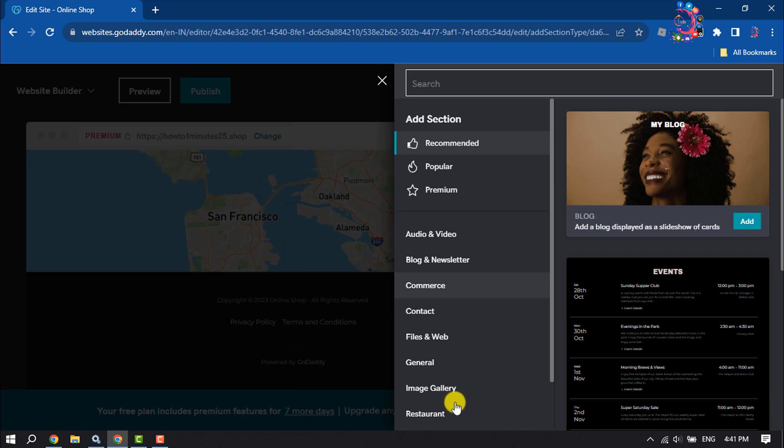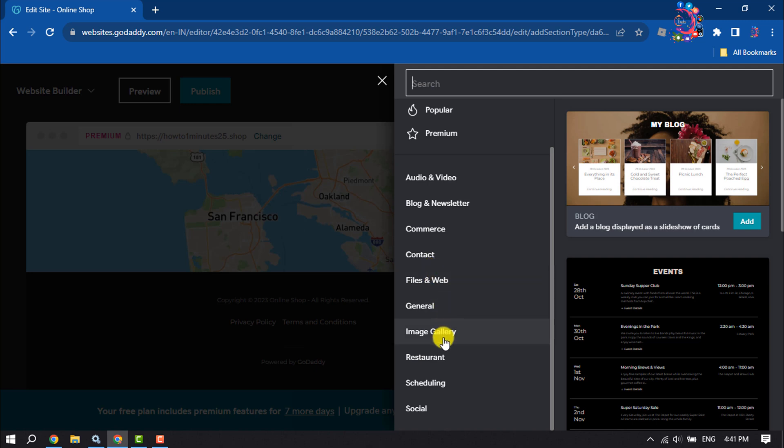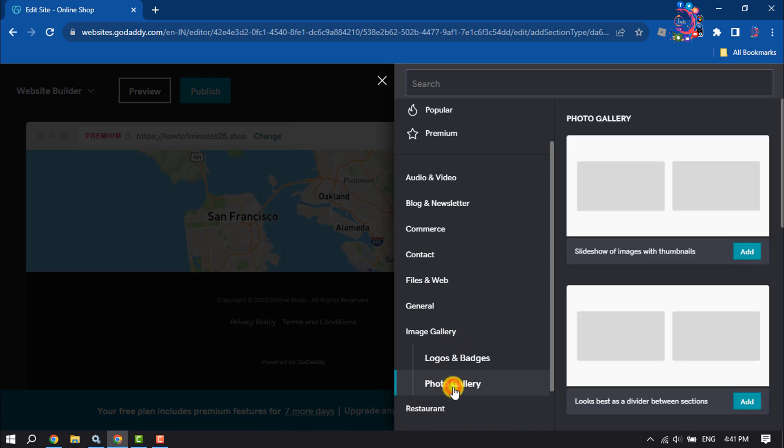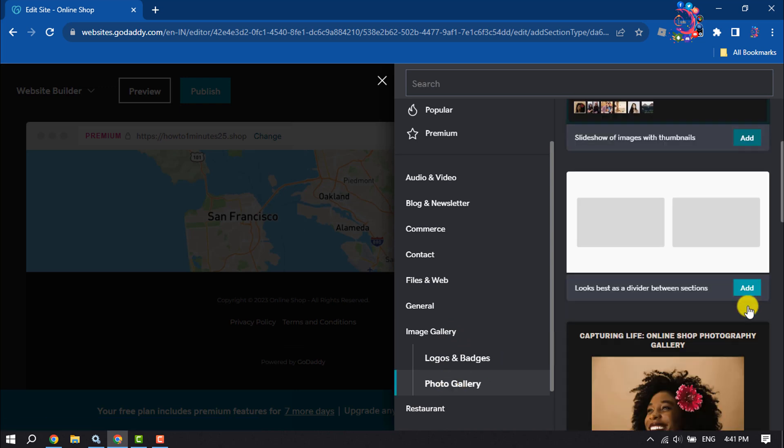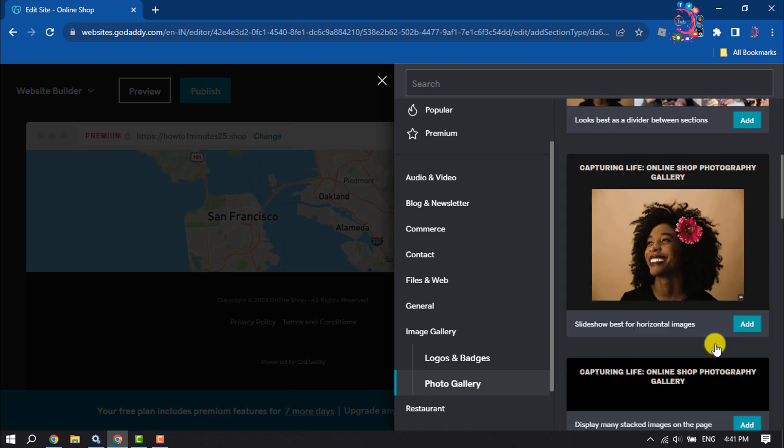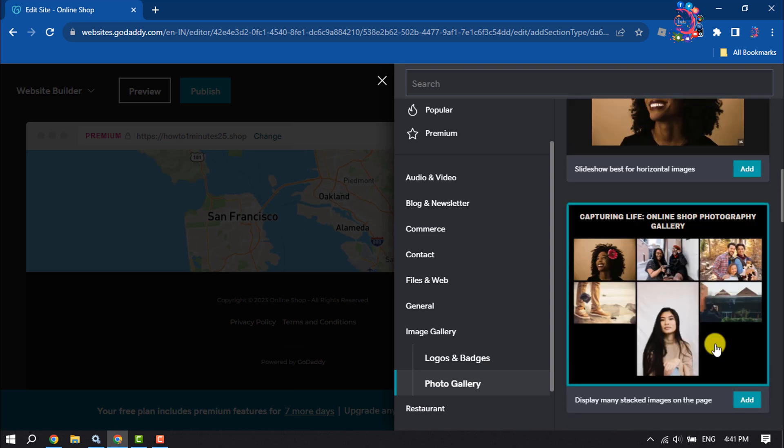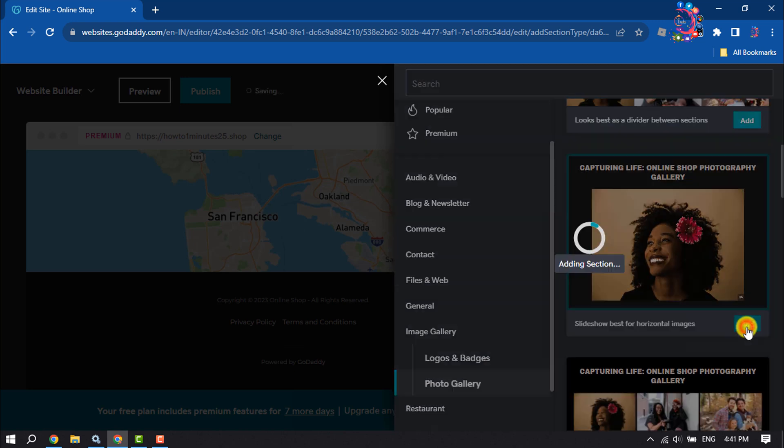Here you will get different types of sections you can add to your website. I'm selecting Image Gallery and then selecting Photo Gallery. Here you will get a bunch of different photo galleries. I'm adding this one to my website.